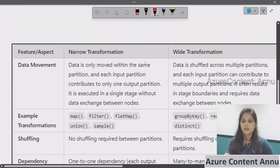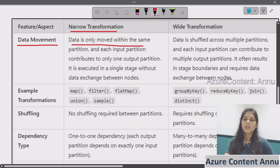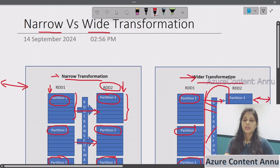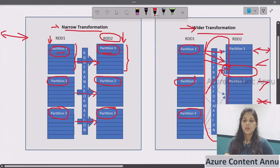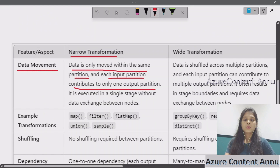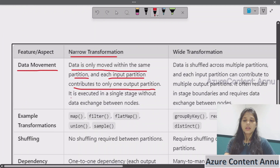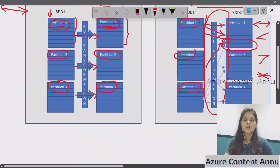Let's see the point-to-point differences. With respect to data movement, in narrow transformation, data is only moved within the same partition — partition one to partition one, partition two to partition two, partition three to partition three. Each input partition contributes to only one output partition, so there is one-to-one mapping. It is executed in a single stage without data exchange between nodes; data stays in the same partition and same node.